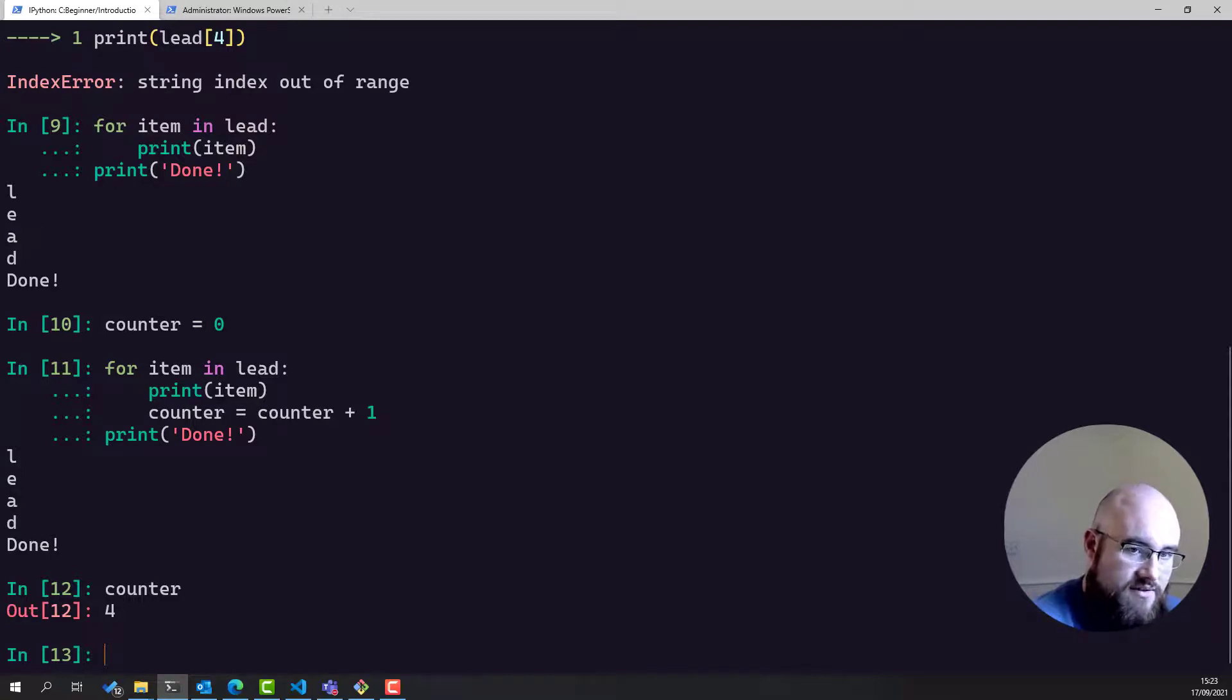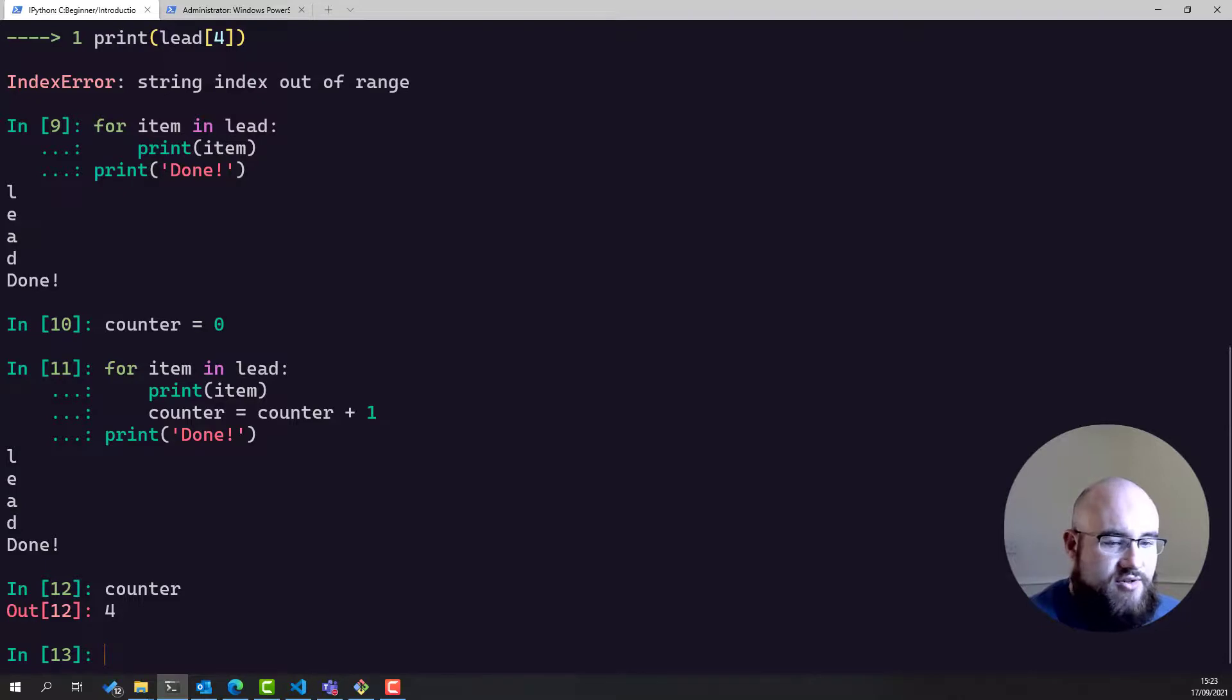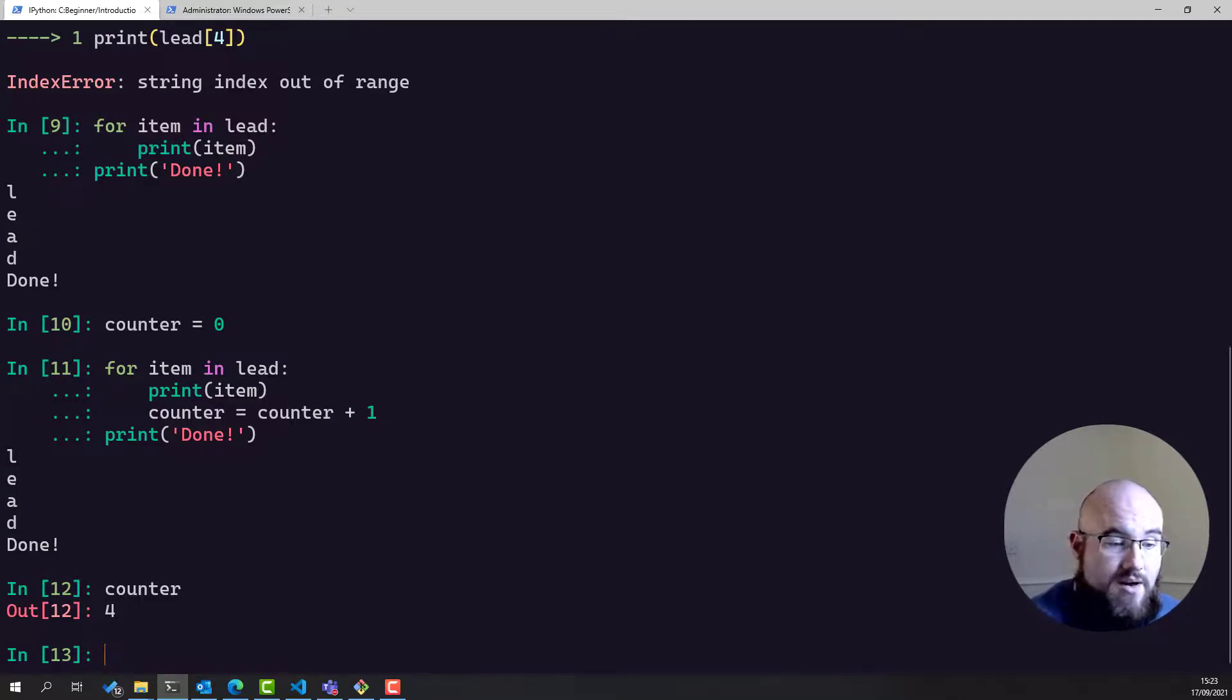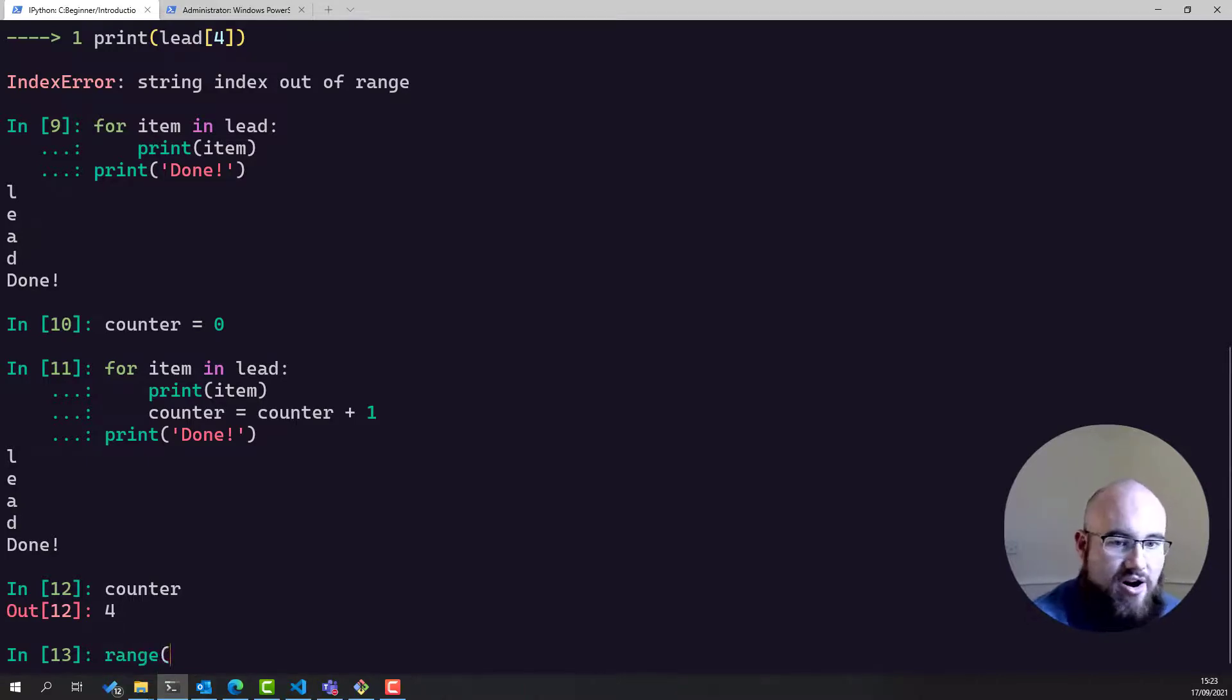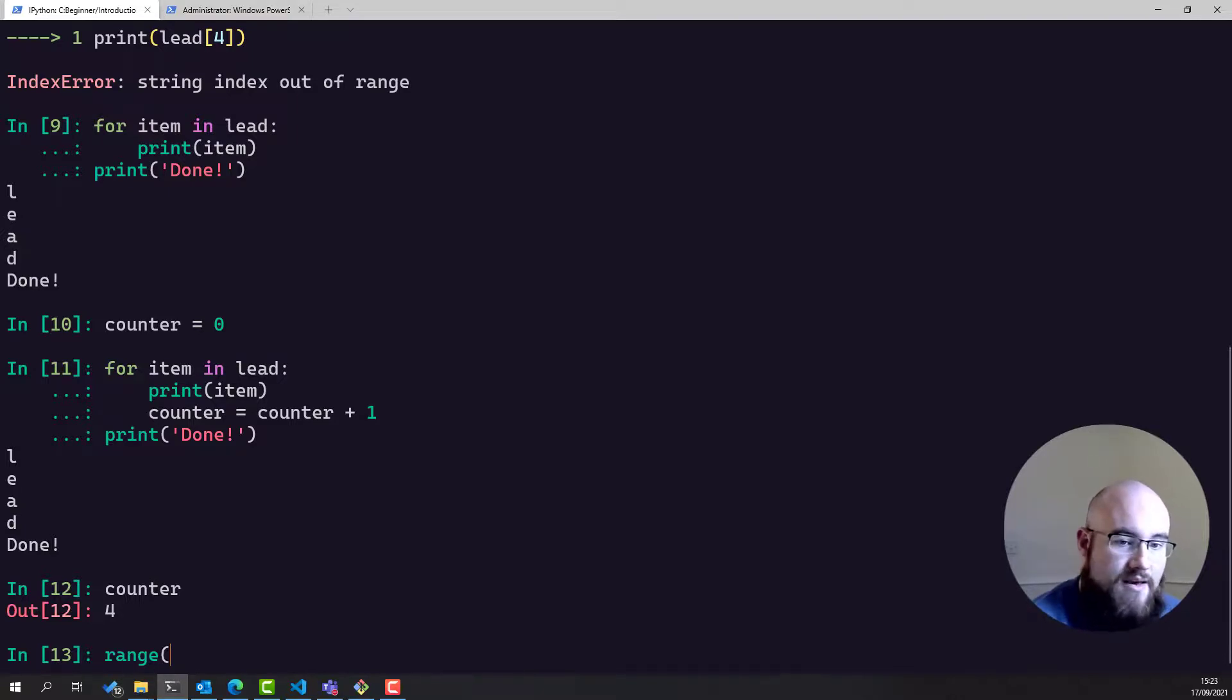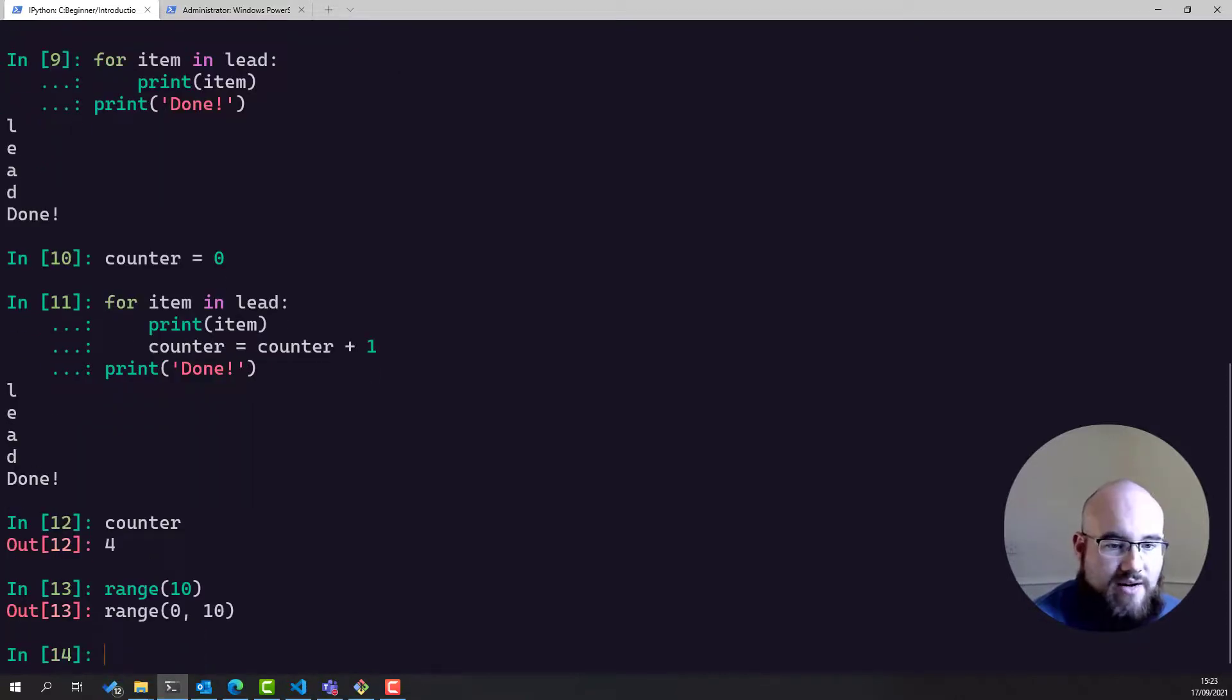Now I have said so far that we say for thing in collection. Now, how do you make collections? Because you can't just use strings all the time. Well, one of those is lists, which we're talking about next lesson, but another way is through the range object. So ranges are very, very useful in Python. If you create a range, all you need to do is provide a number, and it will create a range object.